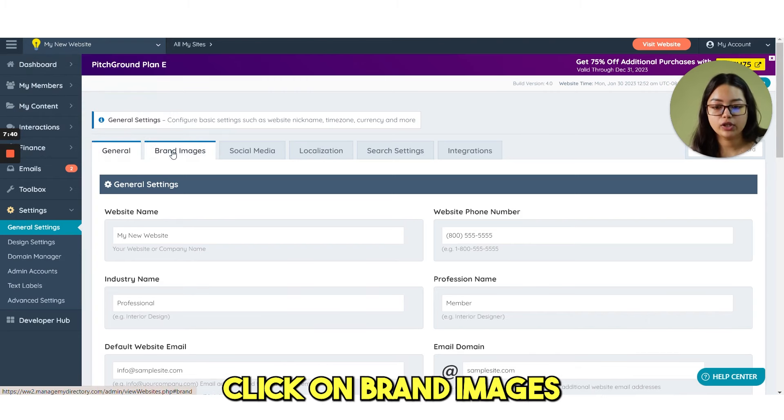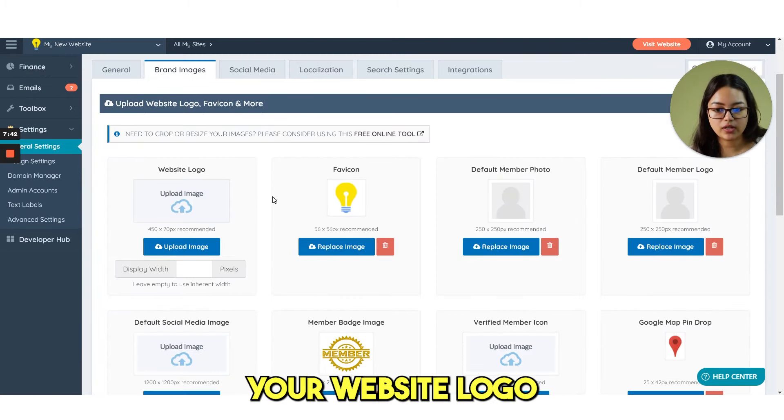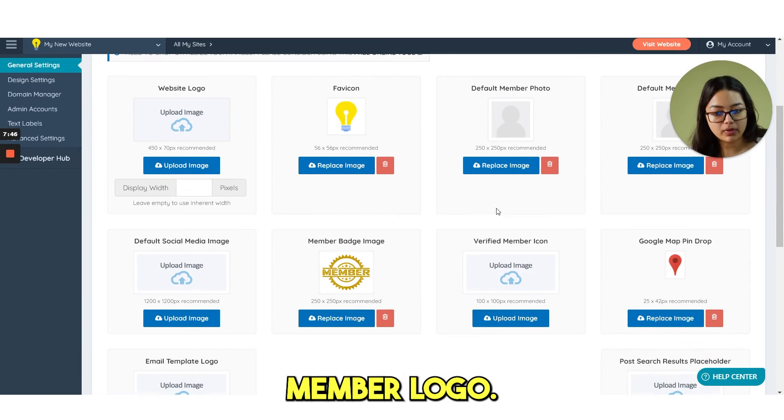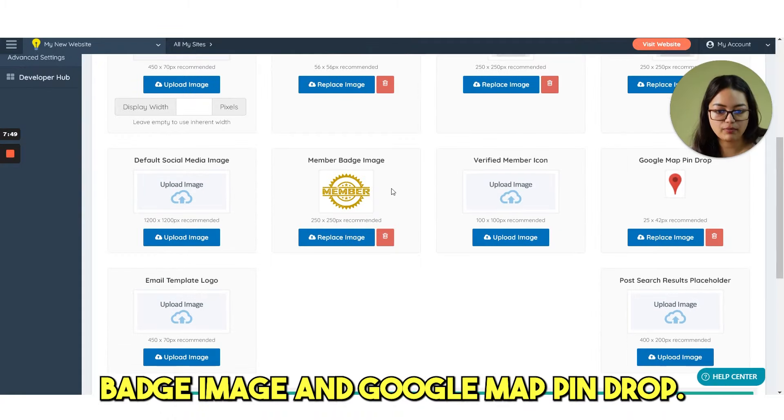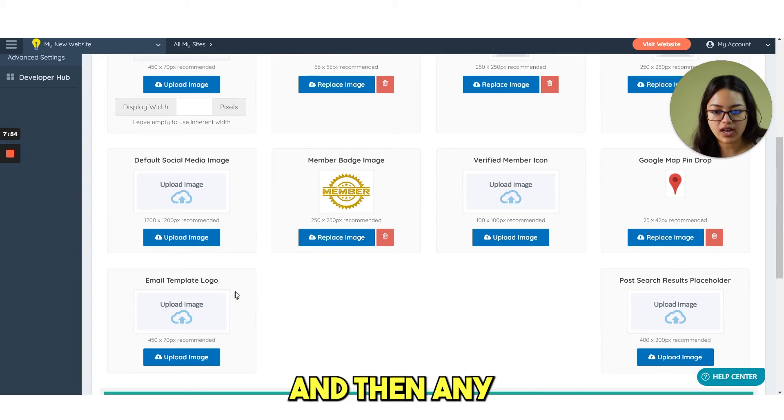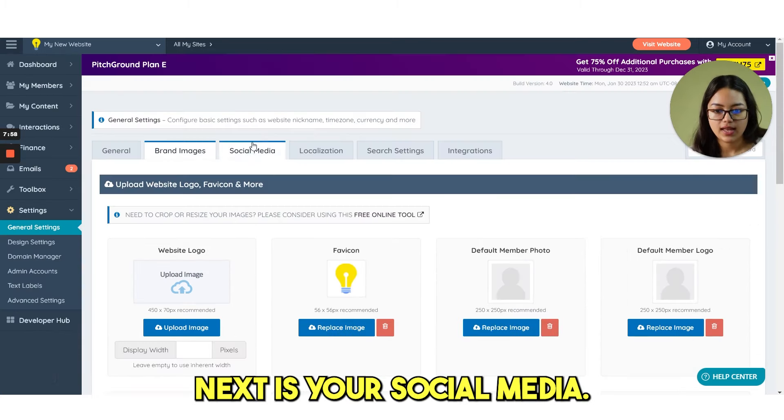Then if you click on brand images, from here you can upload your website logo, default member photo, member logo, then you have social media image, badge image and Google map pin drop. Also you can change from here and then any email template logo.